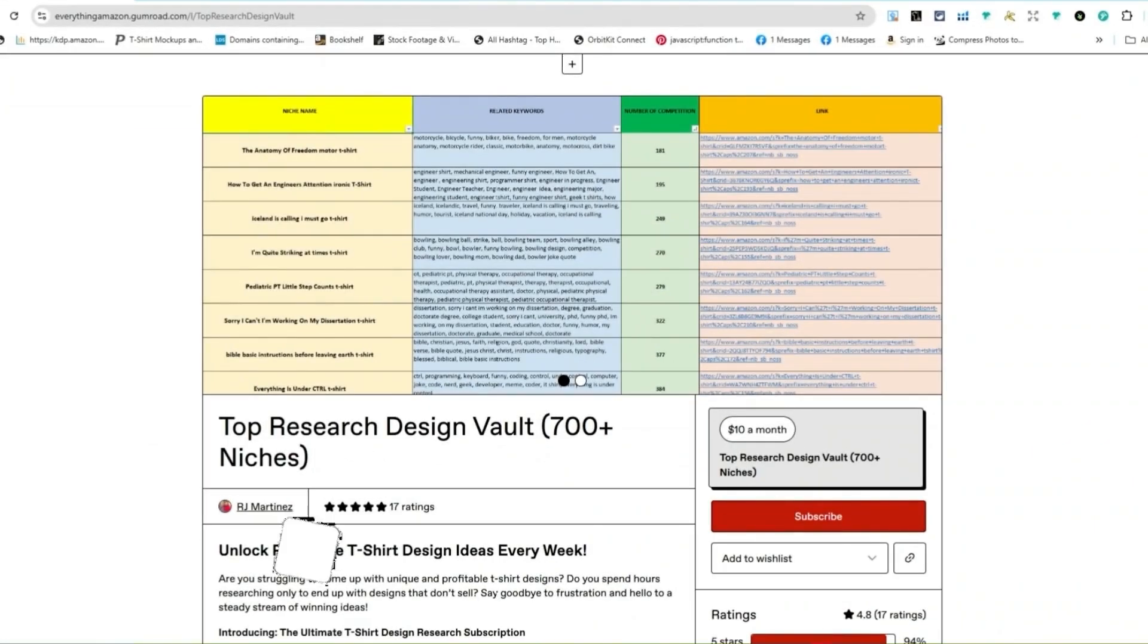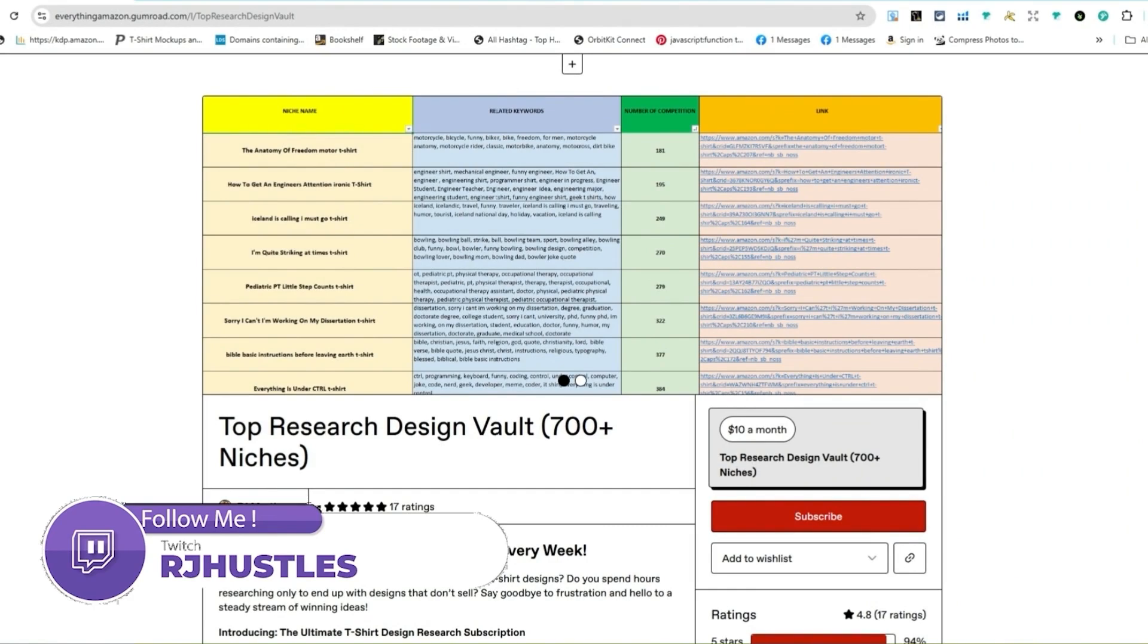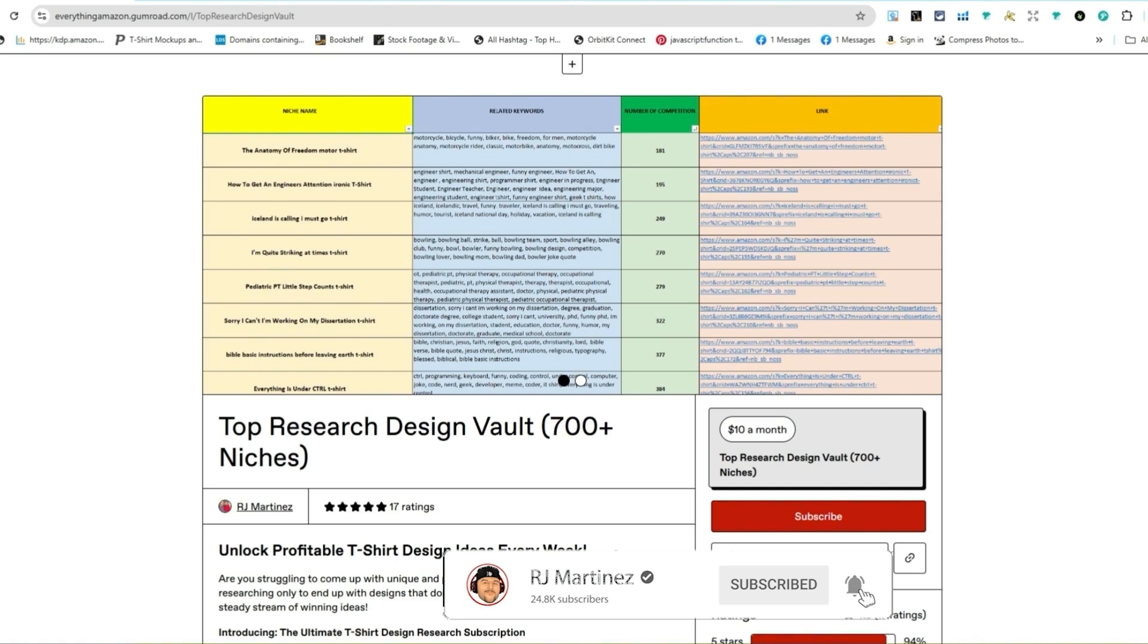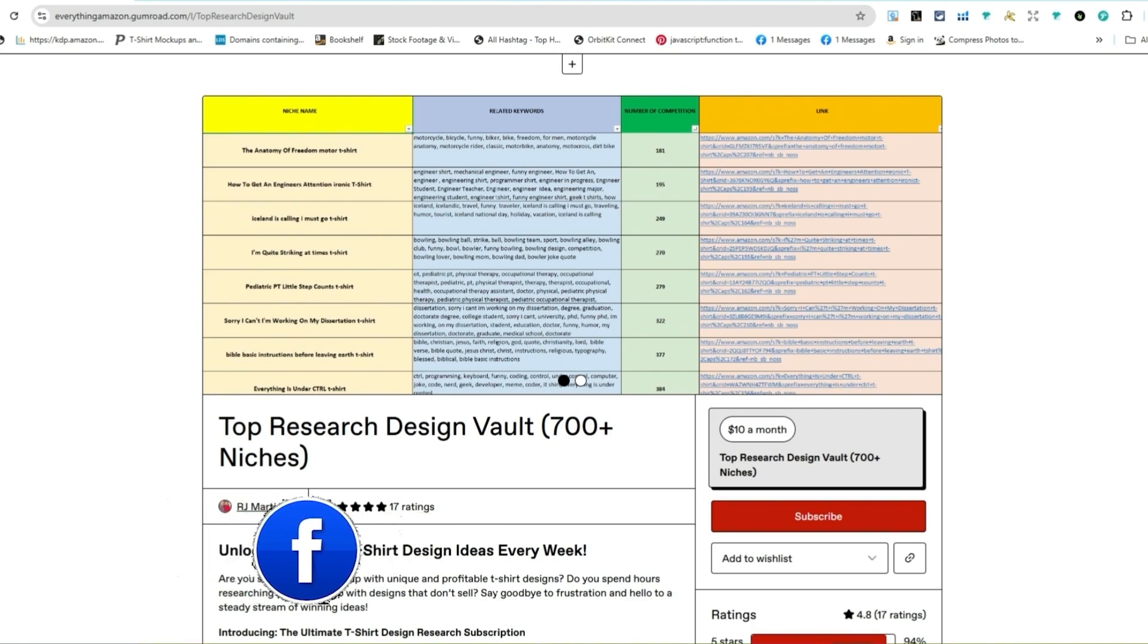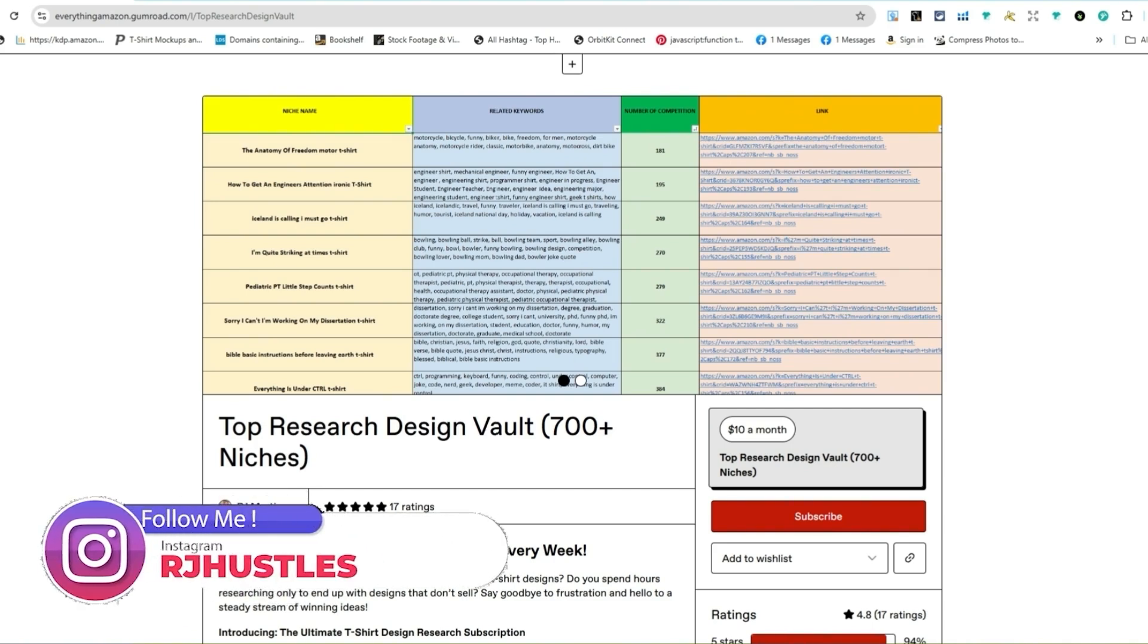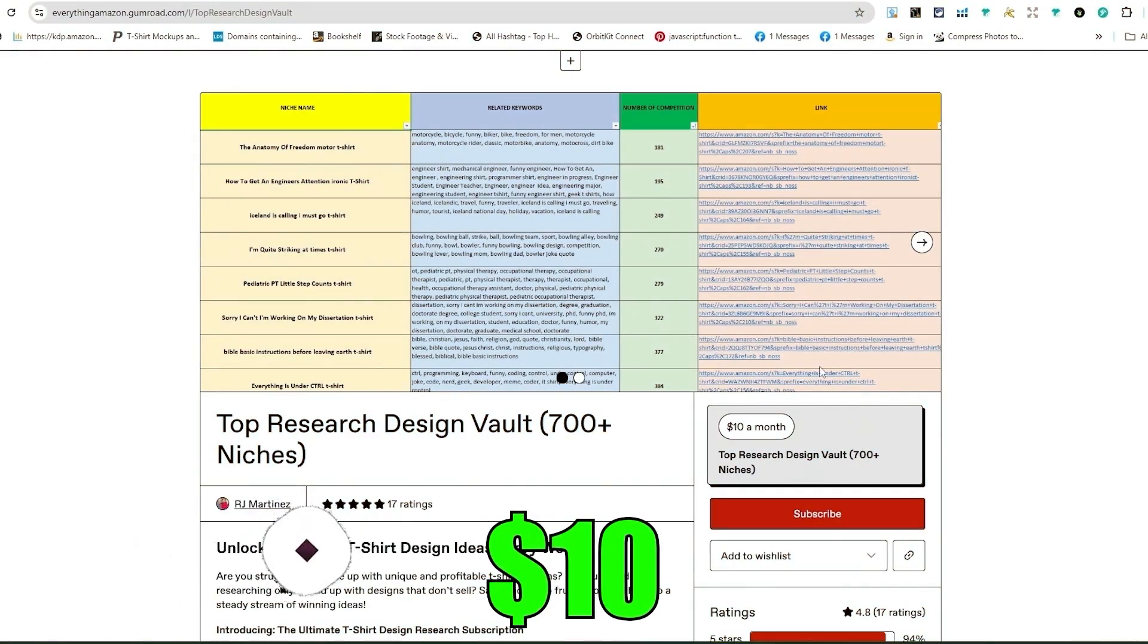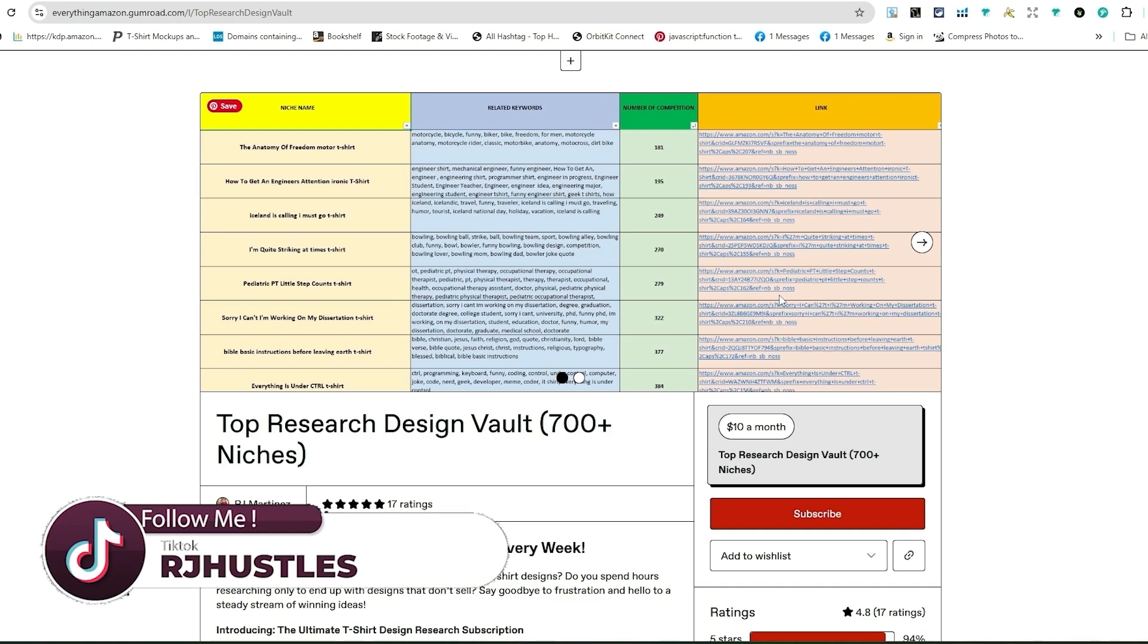Top research design vault with over 700 research niches. You get new research every single week with keywords, low competition, and the link for the design inspiration. On top of that, you get fresh ideas for these niches to help you create an original design. The goal is to help you understand what is selling so you can create your own unique top-selling design. It's only $10 a month and you can cancel anytime.